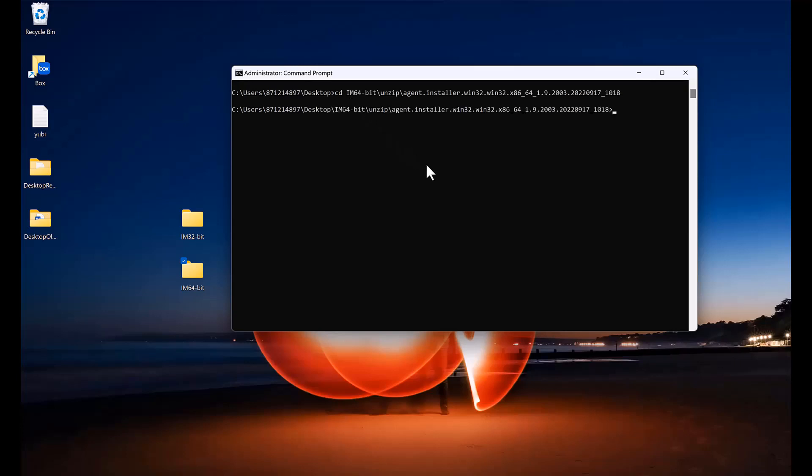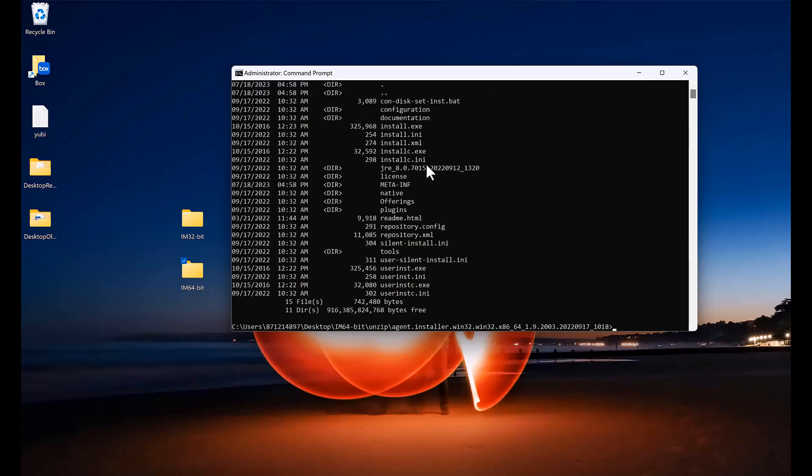To install it, we will cd to the extraction location. And under there, you will see the install command which is installc.exe.